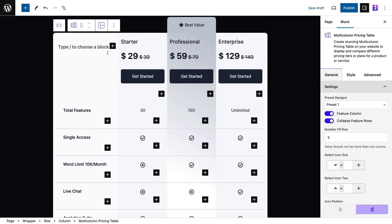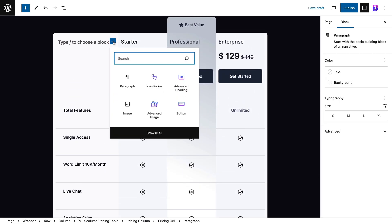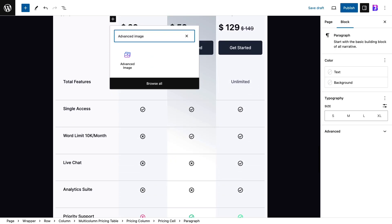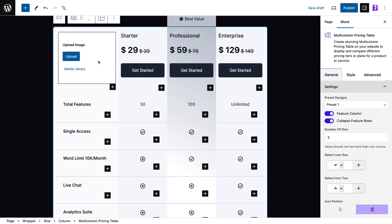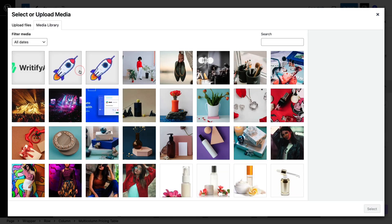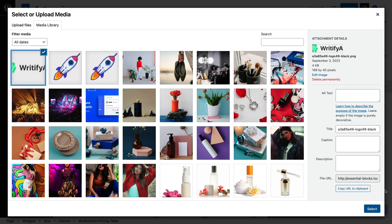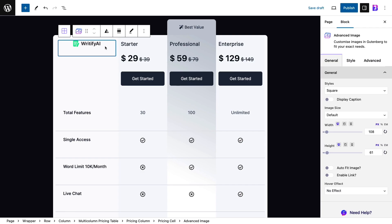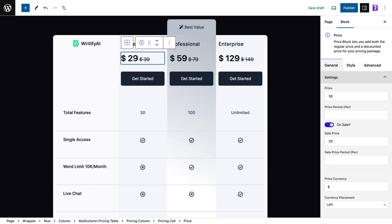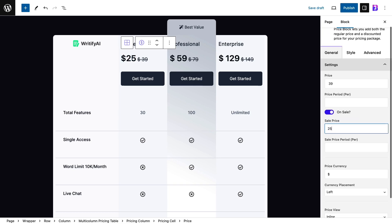You can add an image to the pricing table as well. And add pricing text, currency, etc. as required.